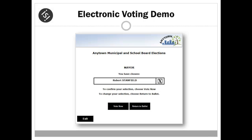Once the voter has submitted their selection, they are provided with the opportunity to either confirm their selection by clicking vote now, or return to the ballot to change their selection. In this example, the voter clicks vote now.